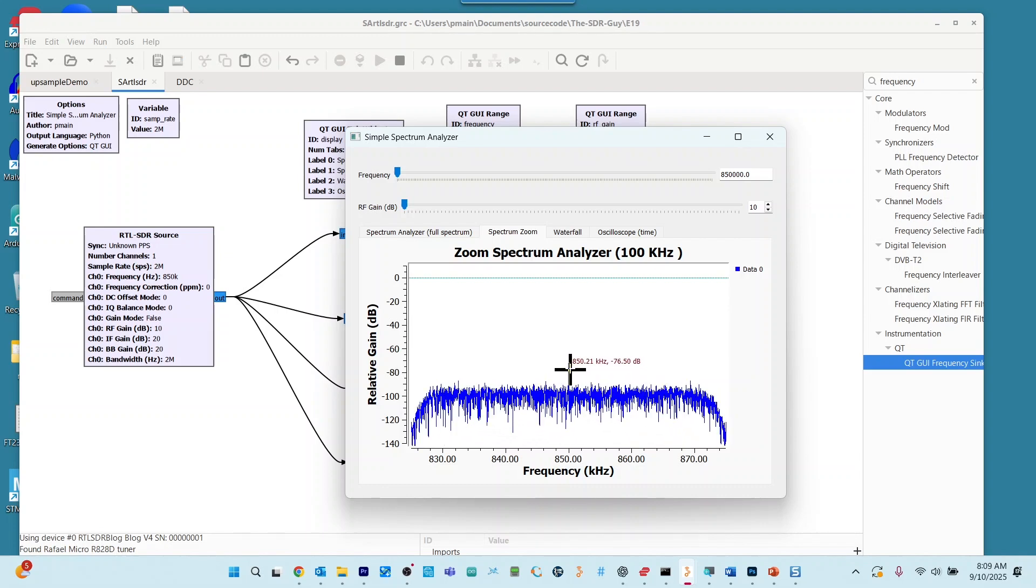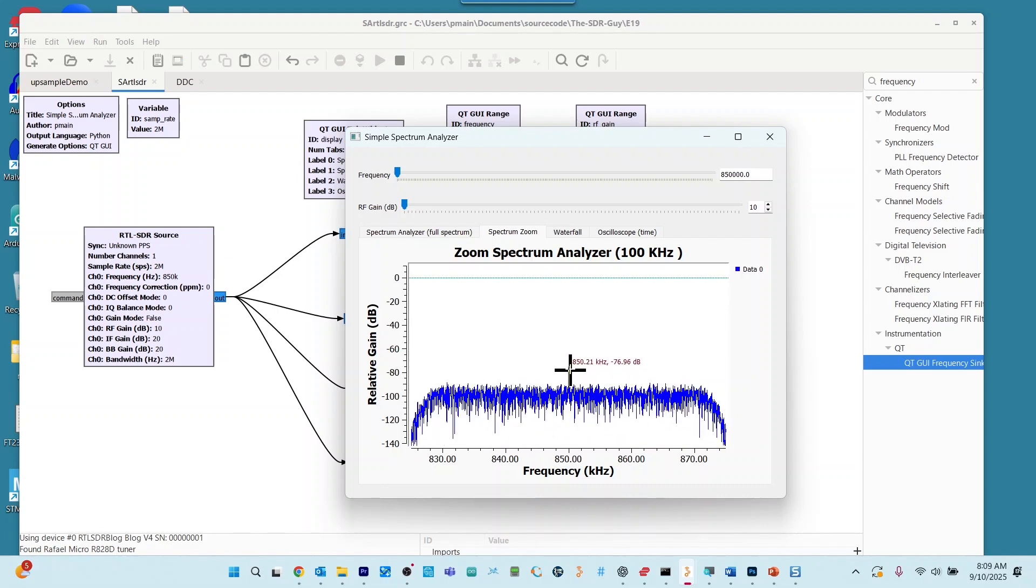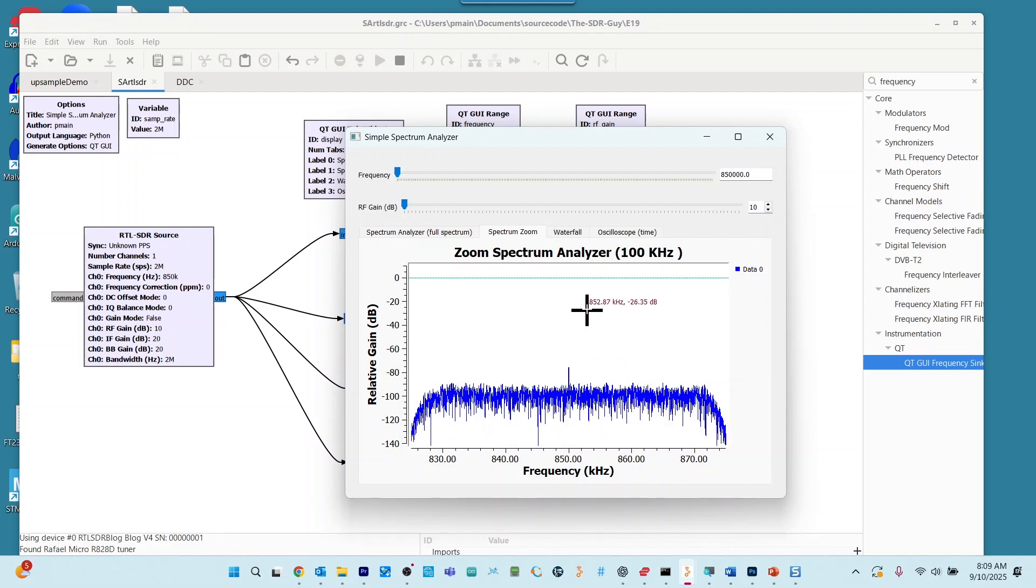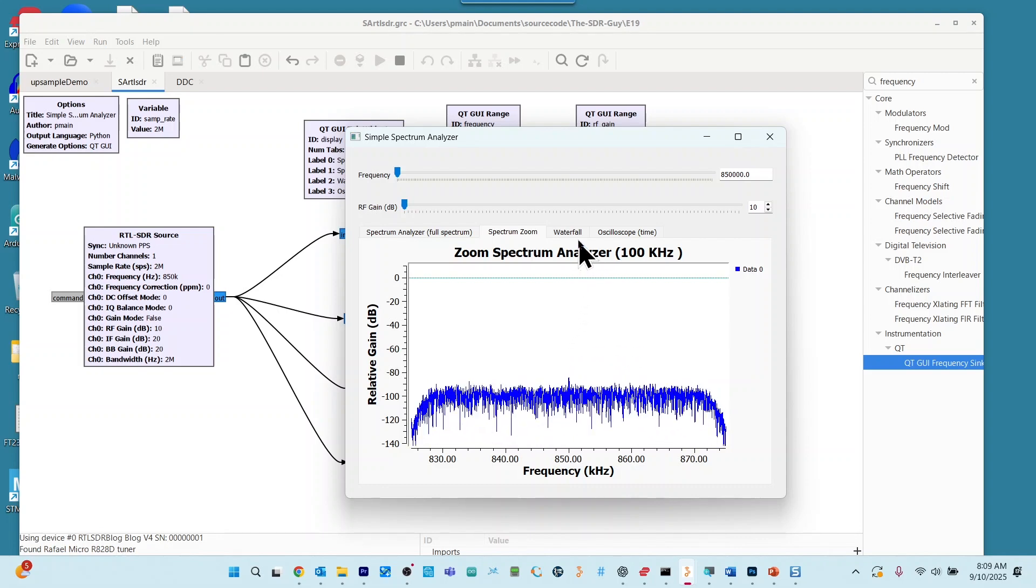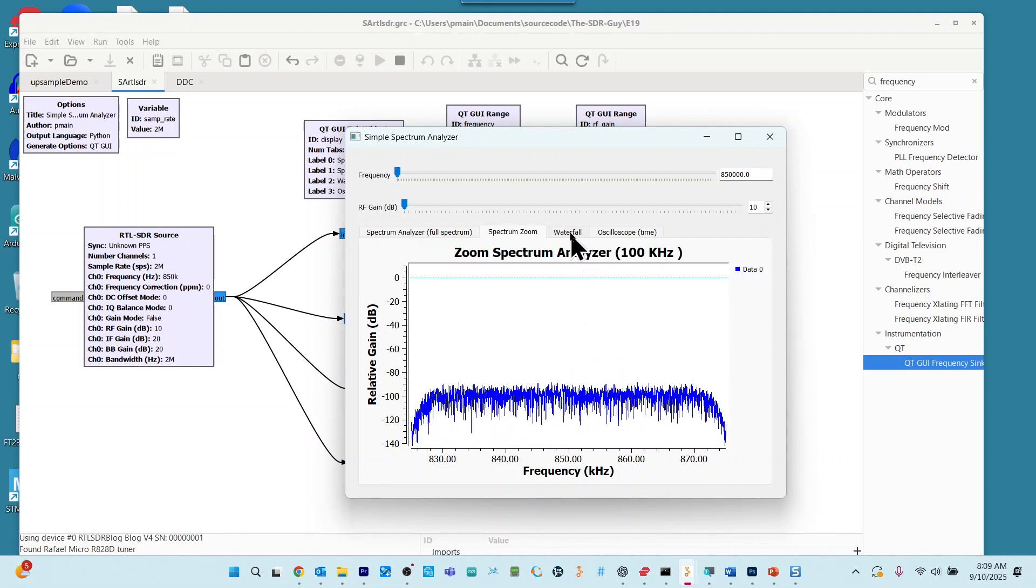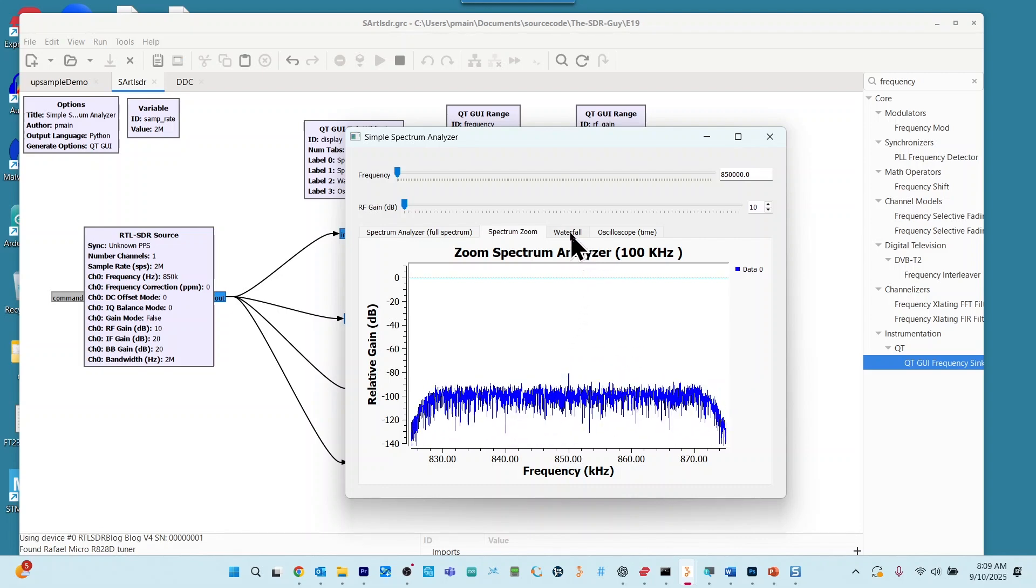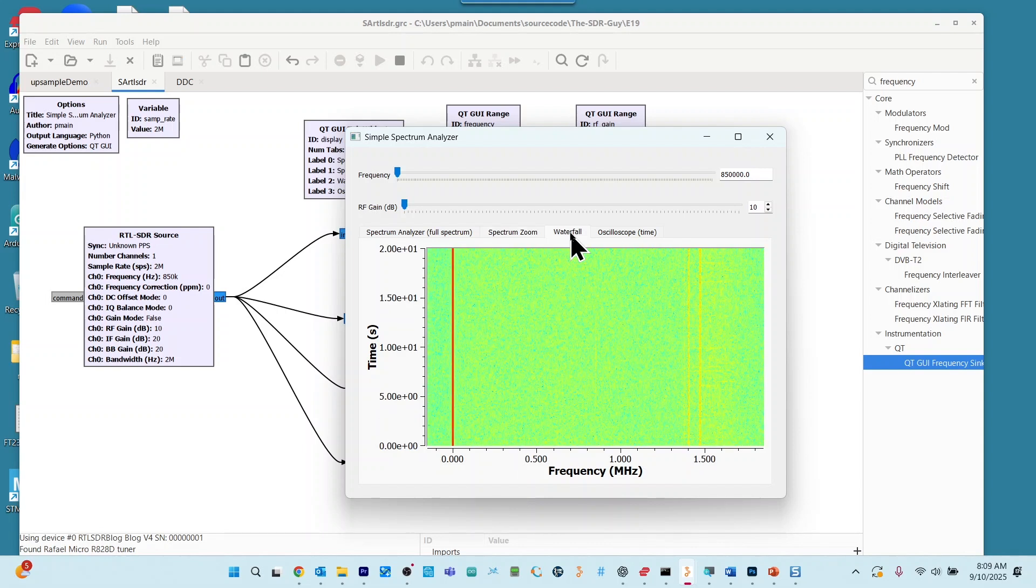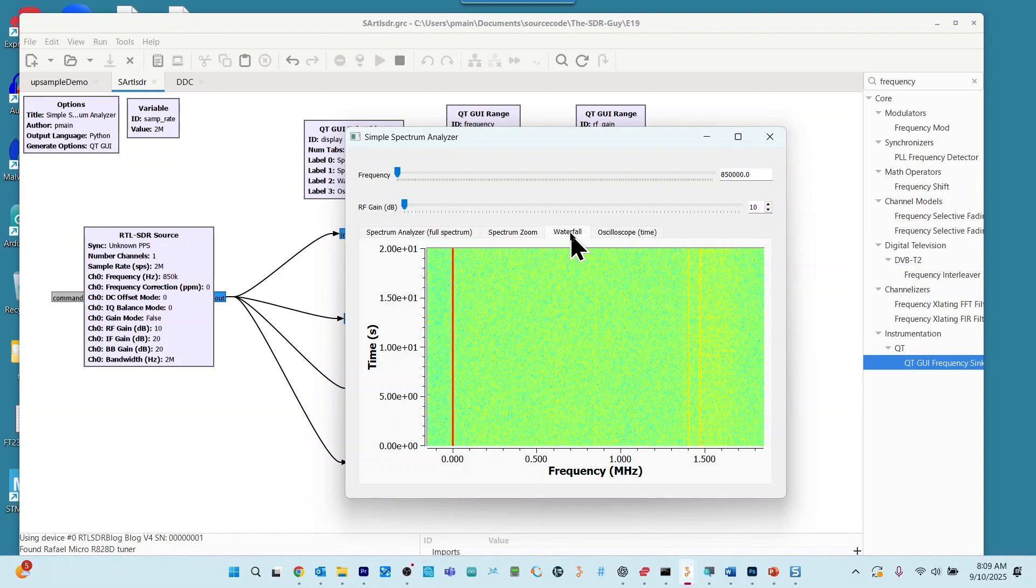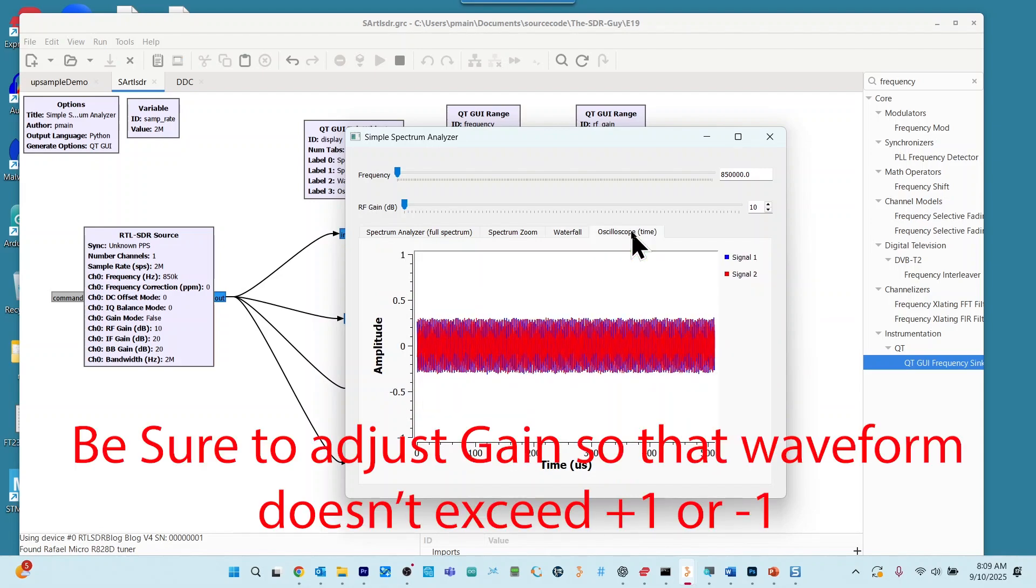Also included is a tab for a waterfall. And so here you go is your waterfall. And lastly, we have an oscilloscope.